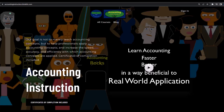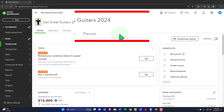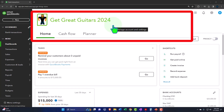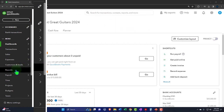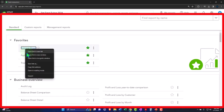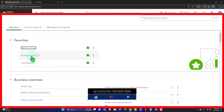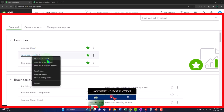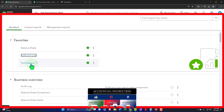Here we are in our Great Guitars 2024 QuickBooks Online sample company file, set up in a prior presentation. We're going to open our major financial statement reports — the balance sheet, income statement, and trial balance — a process we'll do basically every time we open the QuickBooks file. Going to Reports on the left, I'll right-click the balance sheet and open it in a new tab, then the profit and loss, and the trial balance as a favorite.